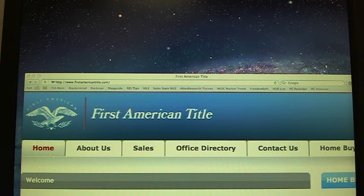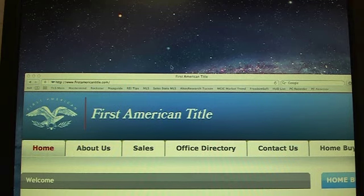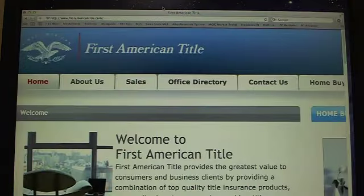Probably the easiest and fastest one here is firstamericantitle.com. That will take you to their website. They have a number of free calculators here that you can use.